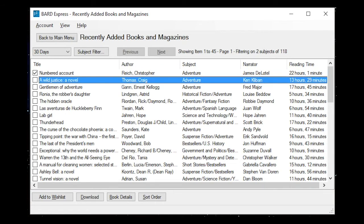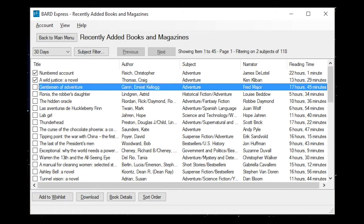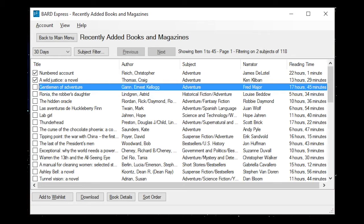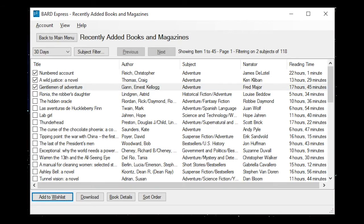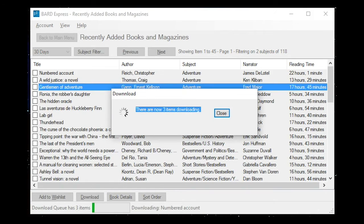A Wild Justice, A Novel Checkbox Selected Not Checked, Author Thomas Craig, Subject Adventure, Narrator Ken Clibbon, Reading Time 13 hours 29 minutes. Checked. Add to wish list button Alt plus W, Download button Alt plus D. Unavailable. There are now three items downloading. Multi-line.